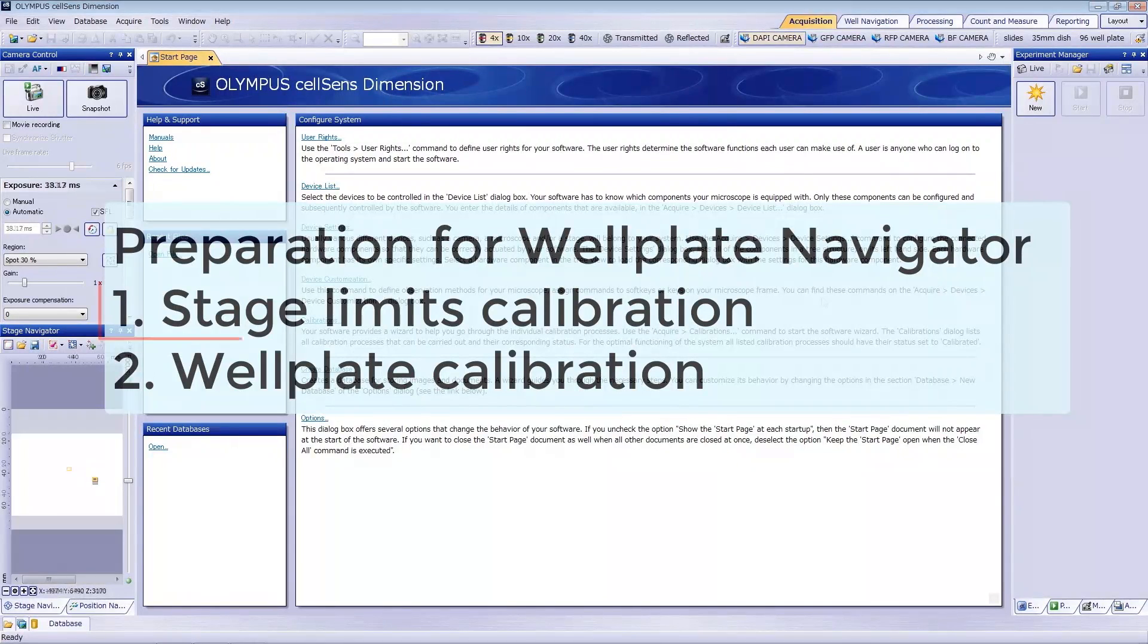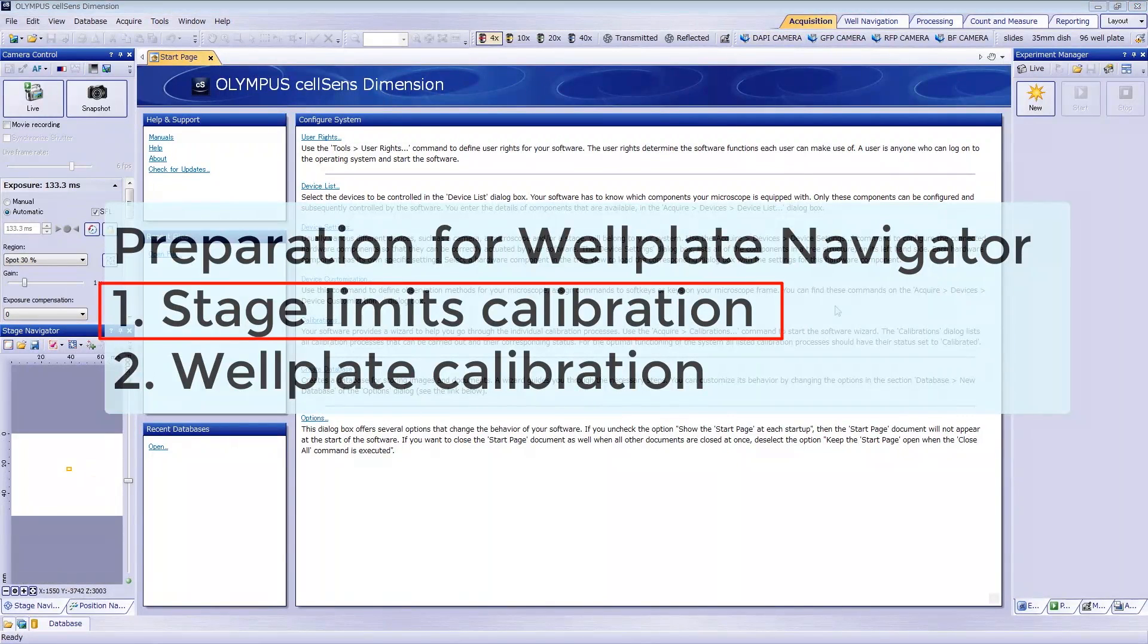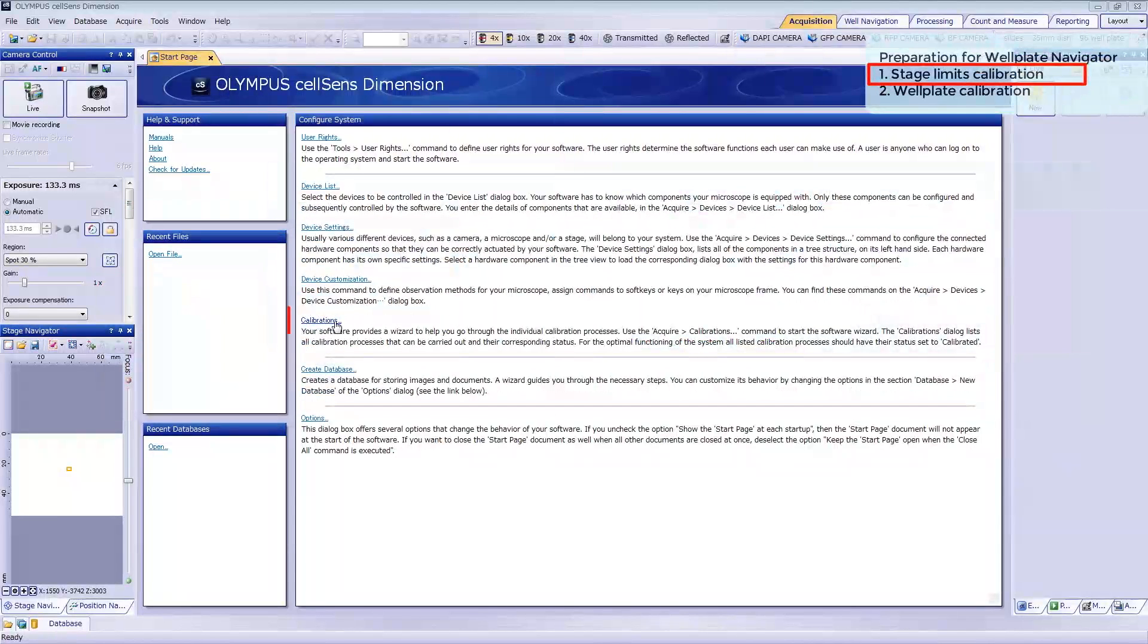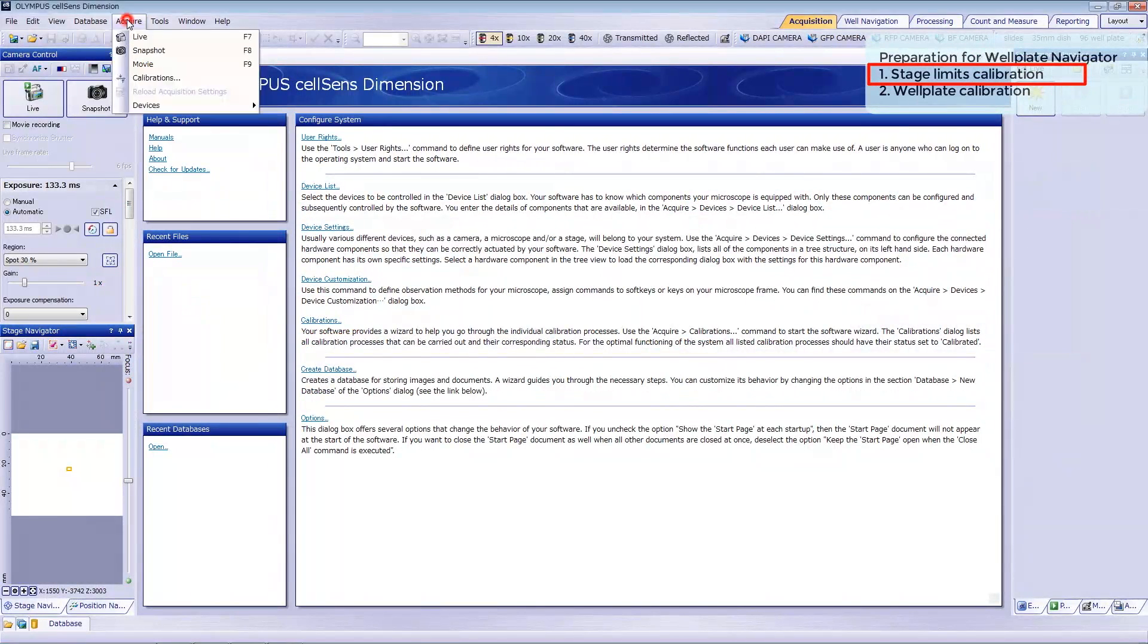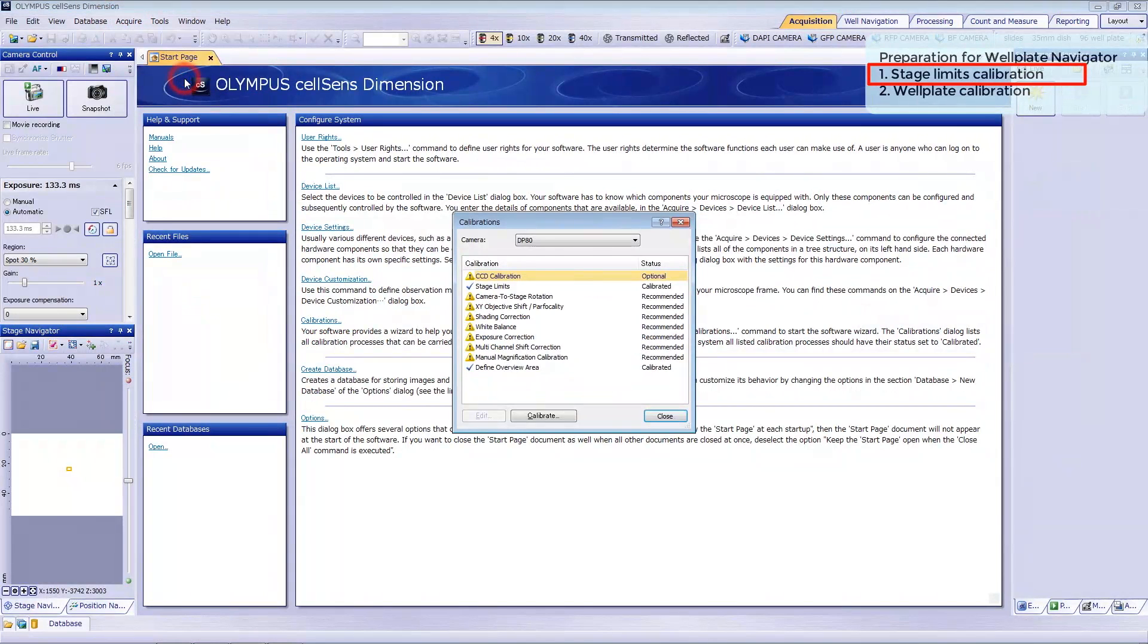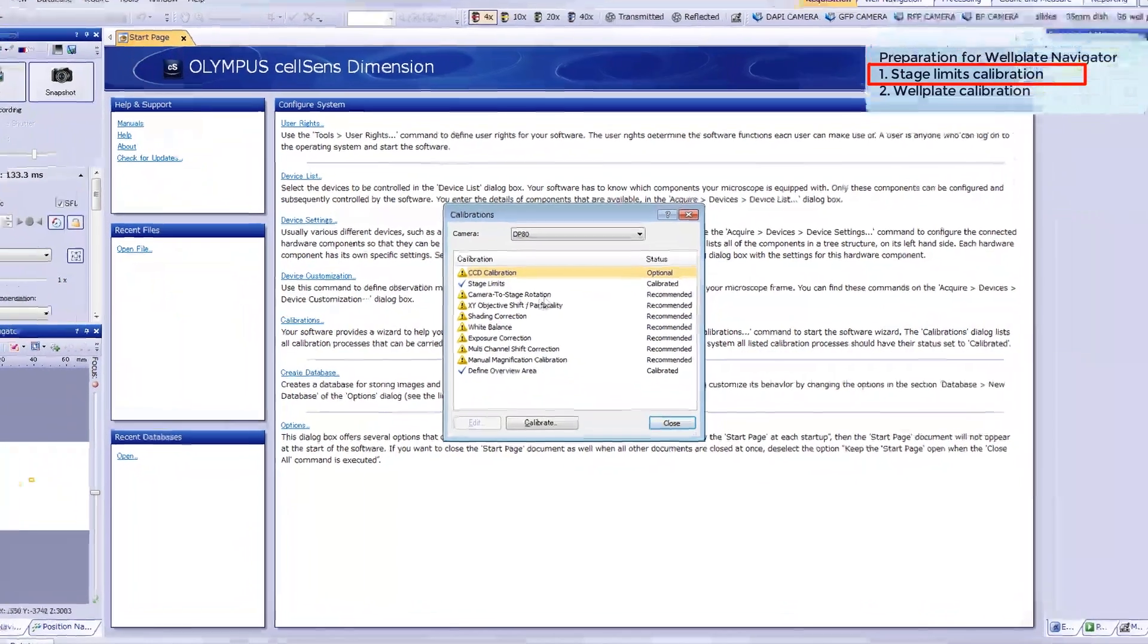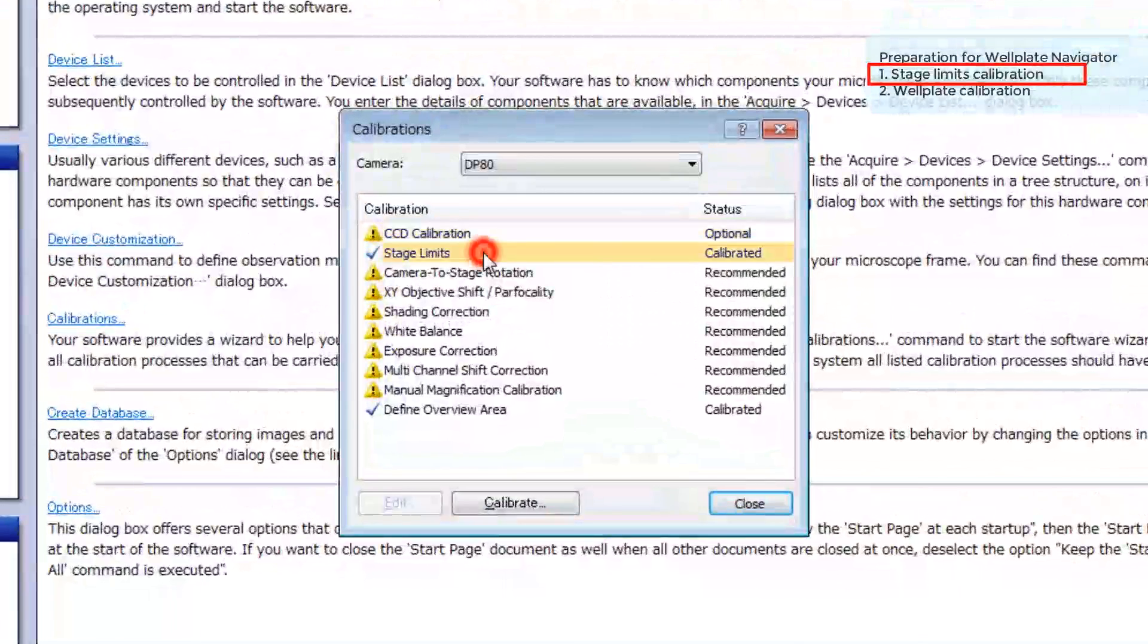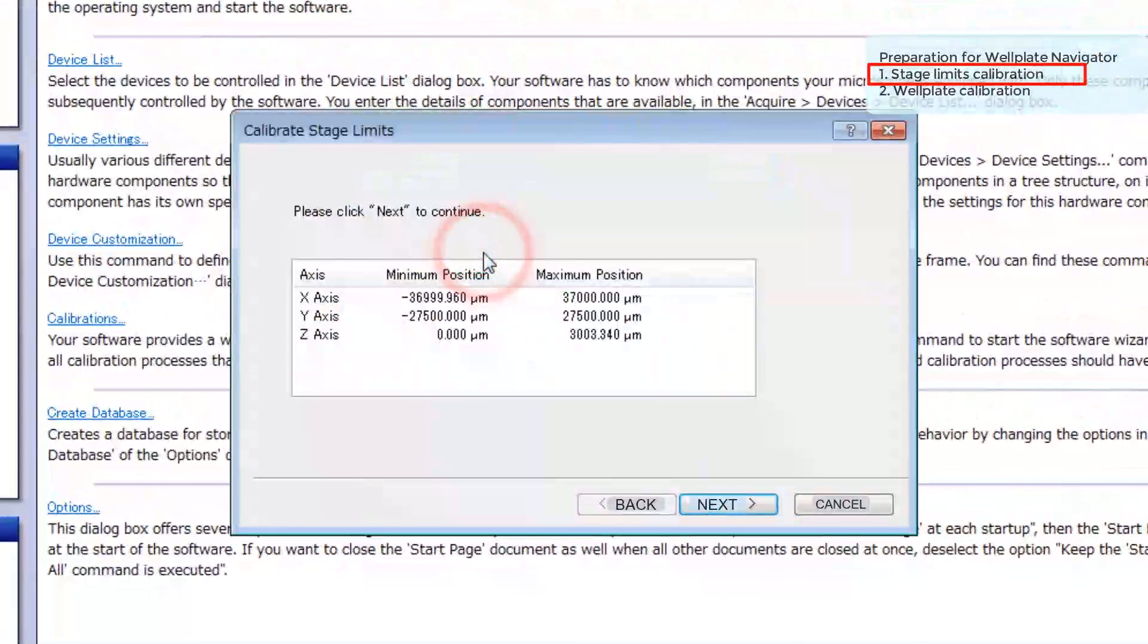First, set the stage limit calibration. Click Calibrations on the Start page or Acquire on the menu bar. Double-click Stage Limits, then click Next.